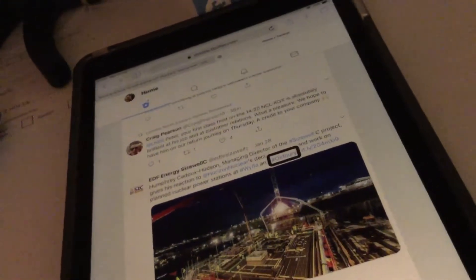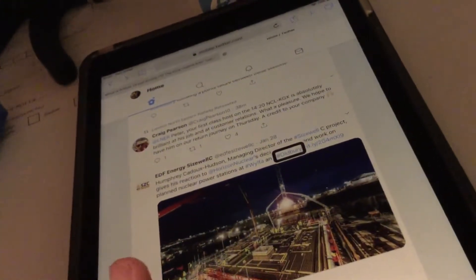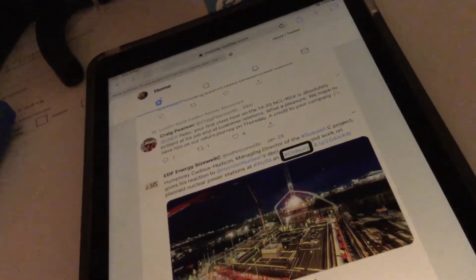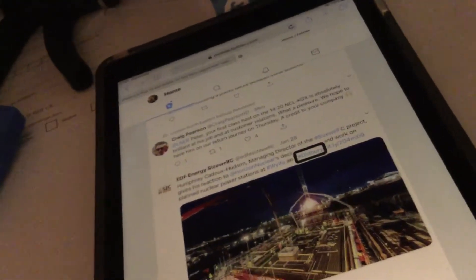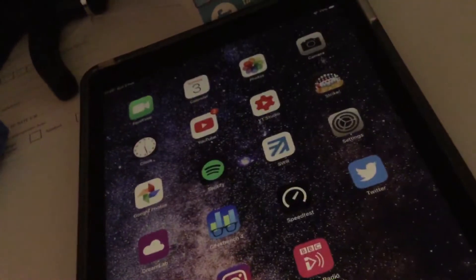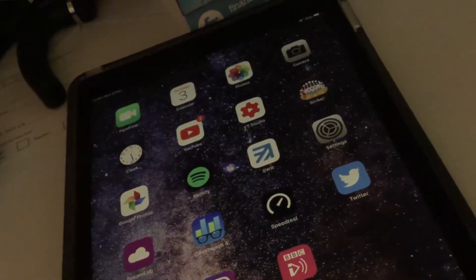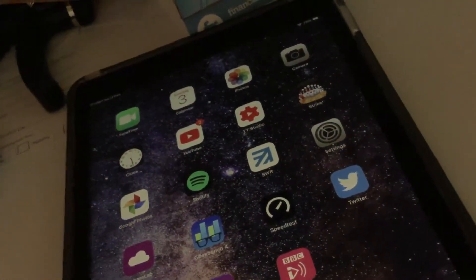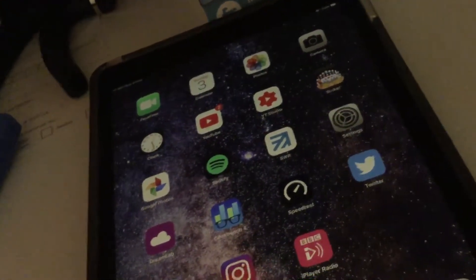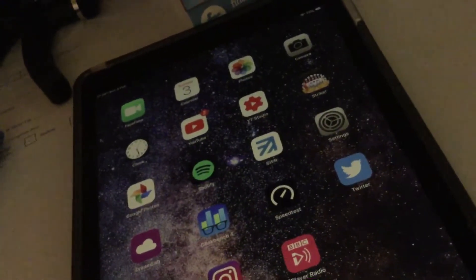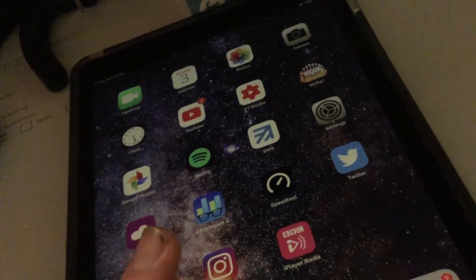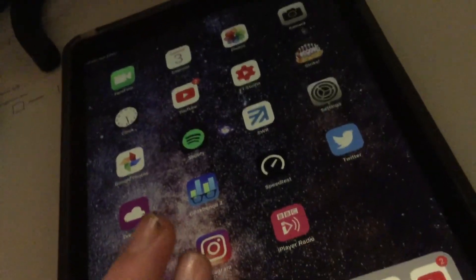So yeah, that's just a quick video on VoiceOver accessibility within the Twitter app and within the browser. Bye.